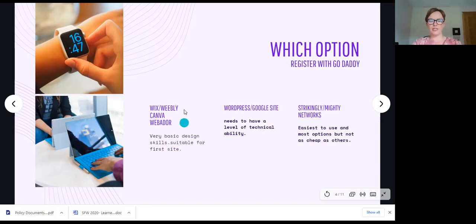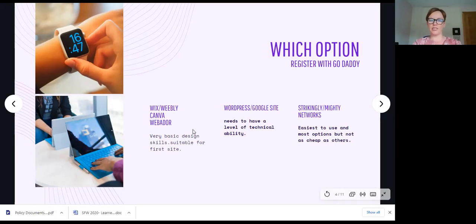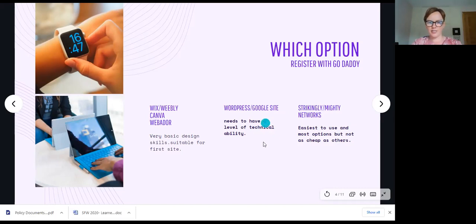Weebly has moved with the times adding e-commerce and that's a whole other conversation for another day. I work with a lot of community organizations that say they want to set one up but don't have the money — I hope by the end of this session you'll realize you don't need much, just an hour or two's training like you're doing right now to set up a shop. WordPress — about 40% of websites are designed in WordPress, but it is not for people who are not confident with tech. I wouldn't go near it until you've gone down the Wix or Weebly route.